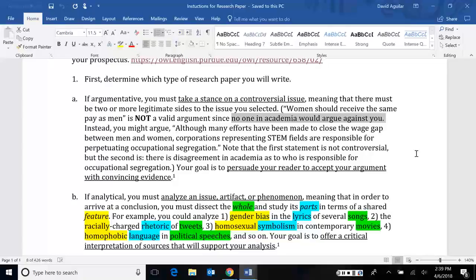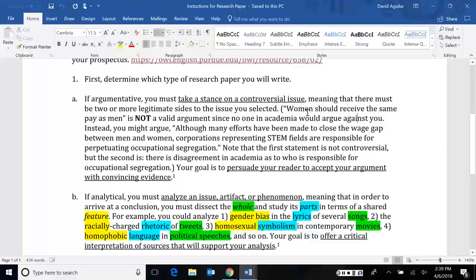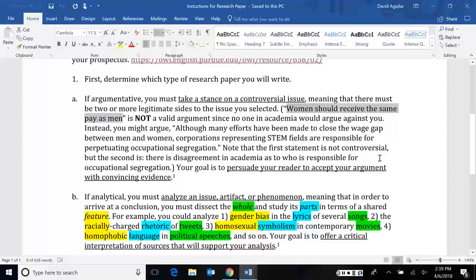Here again, this example that women should receive the same pay as men, no one would argue against you. Who in the right minds would say no, women definitely do not deserve the same pay as men? No one would. No one would argue against that. So therefore, the issue isn't whether they should or not. Maybe it's something deeper.